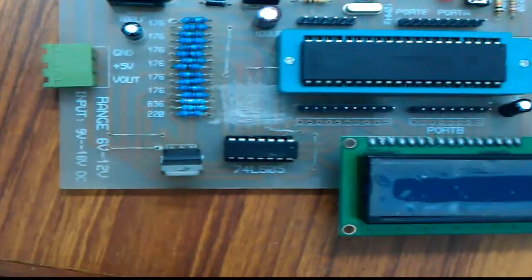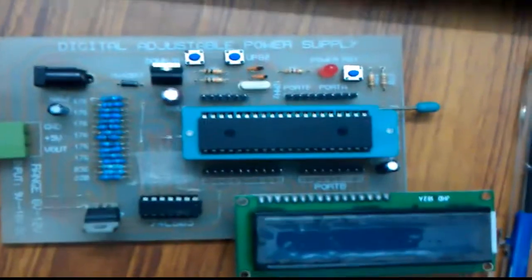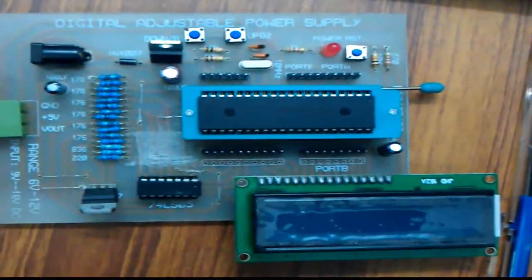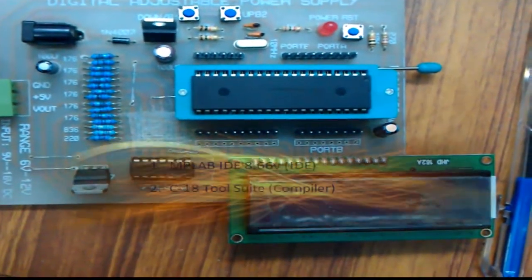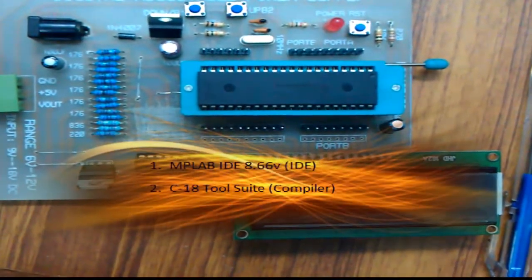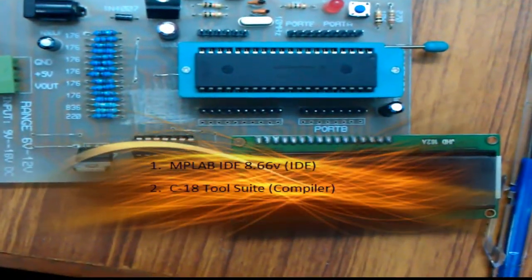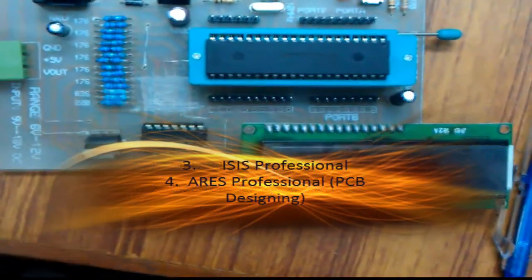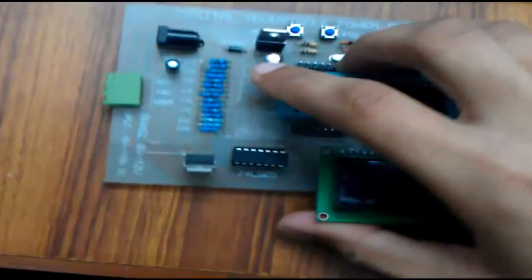The software we used for programming and simulating this project were MPLAB IDE for burning, C18 tool for compiling, ISIS Professional for simulation, and Aries Professional for designing the PCB layout you can see here.